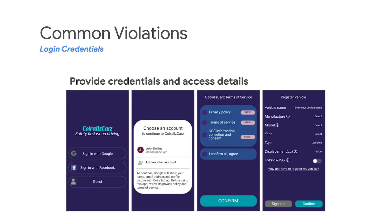Last but not least, this app requires the user to input hardware device information or vehicle details to access in-app content. Please note that you will need to provide credentials and all other necessary details for Google Play reviewers to access your app.